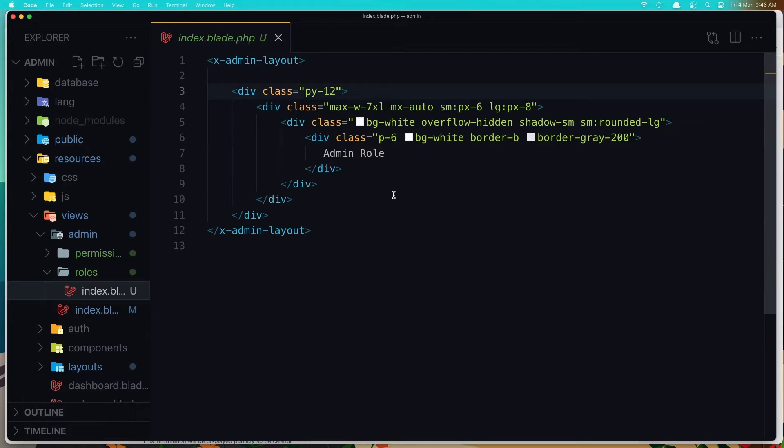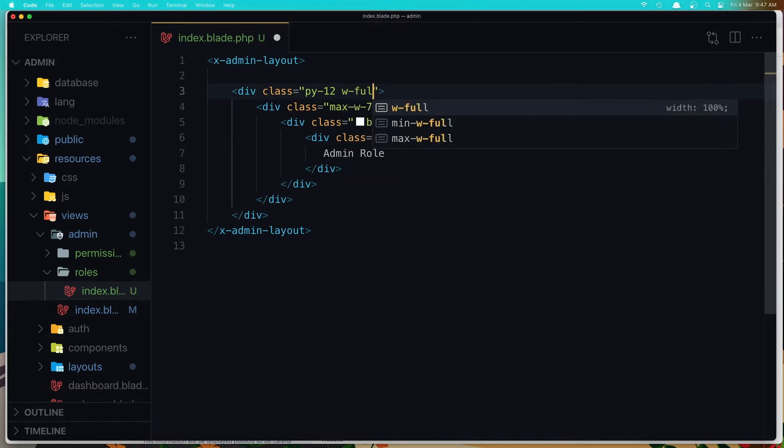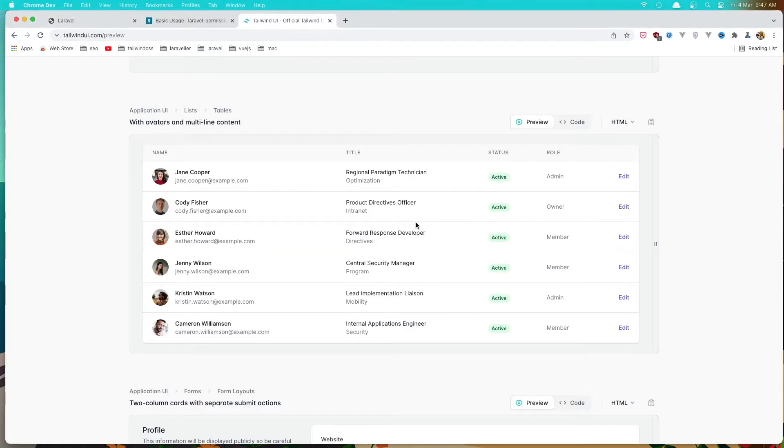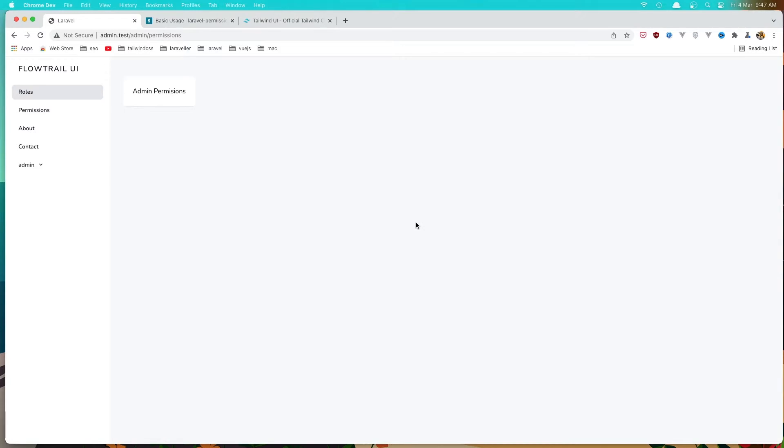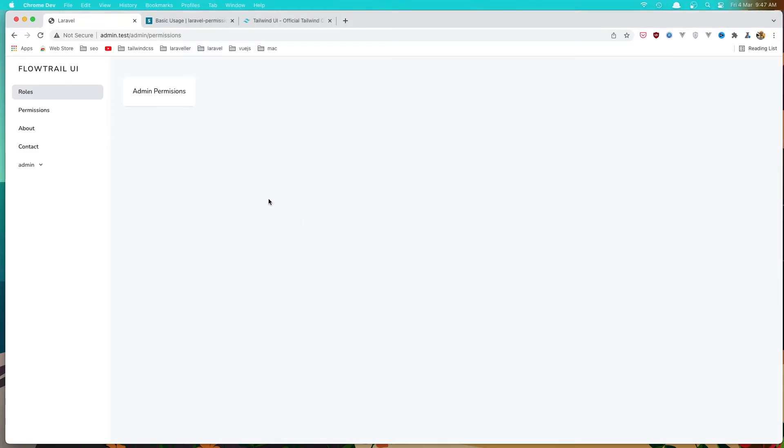And the first thing I'm going to say here, I'm going to add the width full here. Save and go to the browser, refresh. In the roles, yeah, now we have...